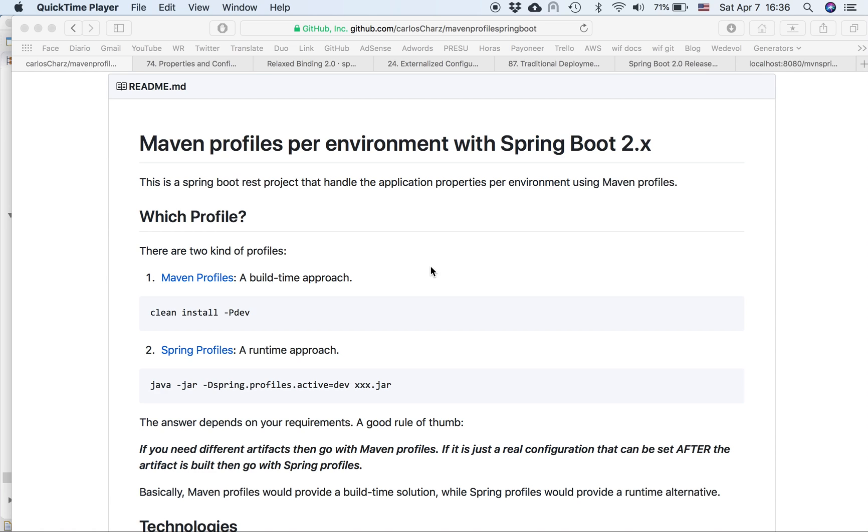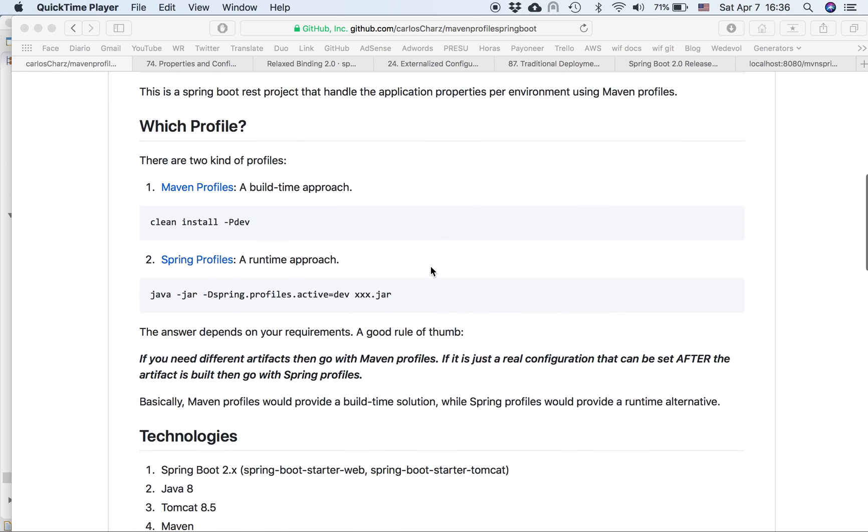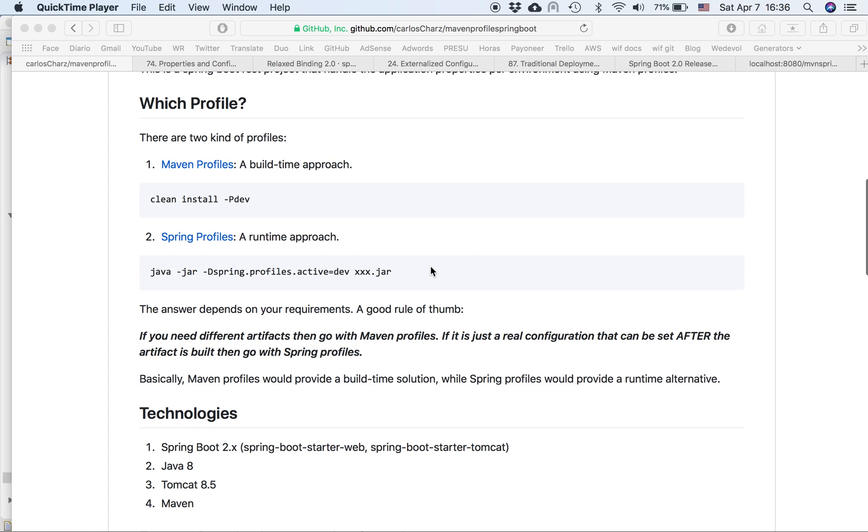Basically, this is a Spring Boot REST project that handles the application properties per environment using Maven profiles. Then it comes the question, which profile? Because there are two kinds of profiles. We have the Maven profiles and the Spring profiles.